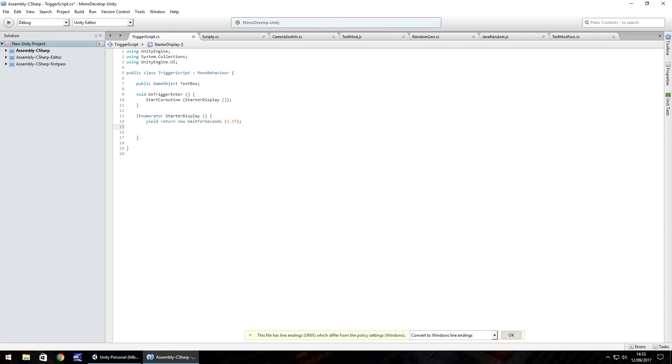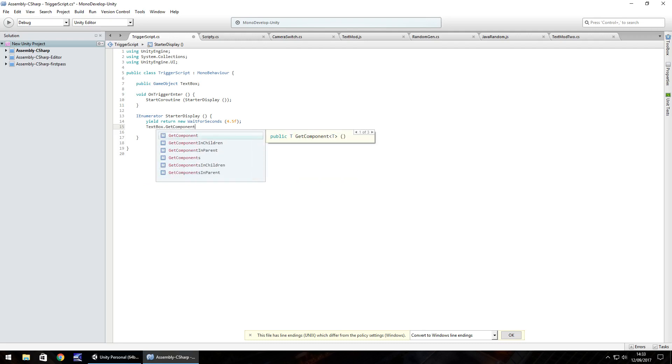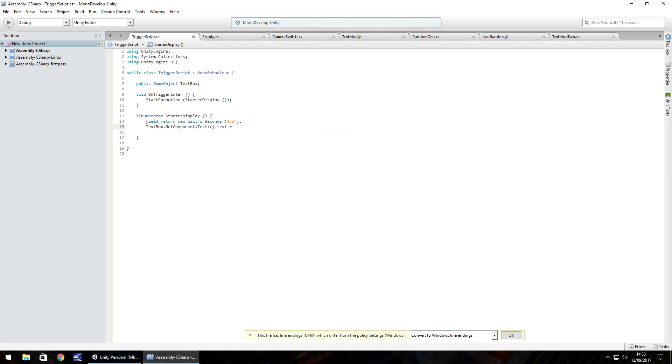And then after this particular length of time, we'll make the text box say whatever. So it's called textBox.GetComponent in angle brackets the word Text, open close bracket, dot text equals double quote. In fact, no, we'll actually just put whatever we want to type so we'll put yes.